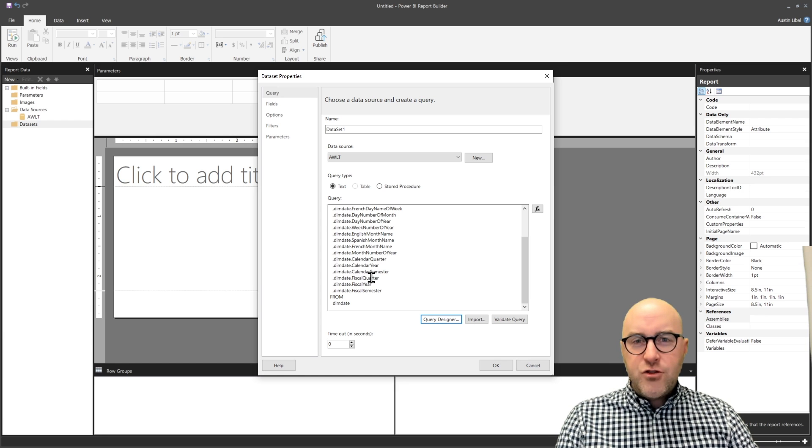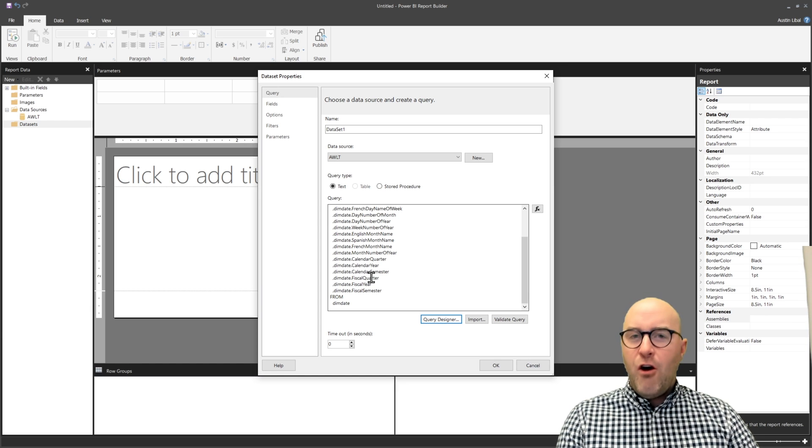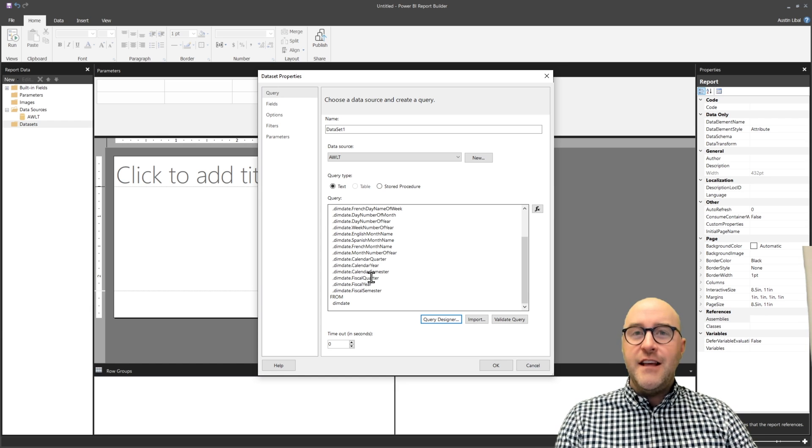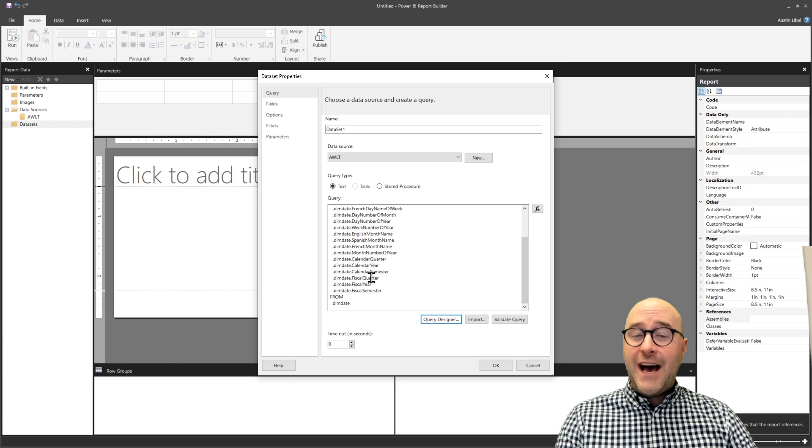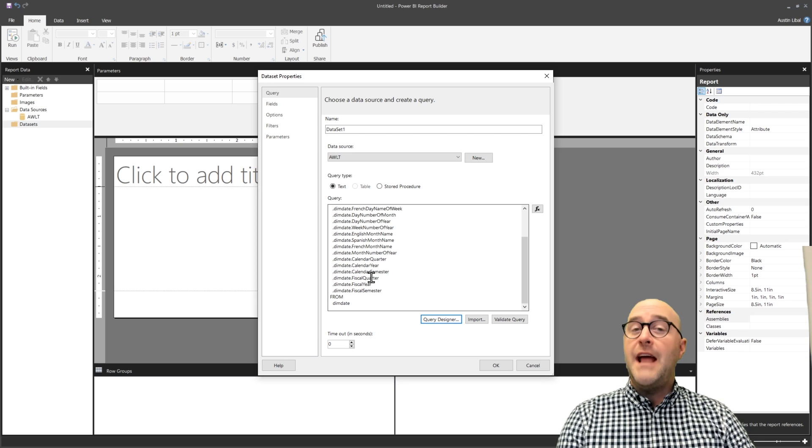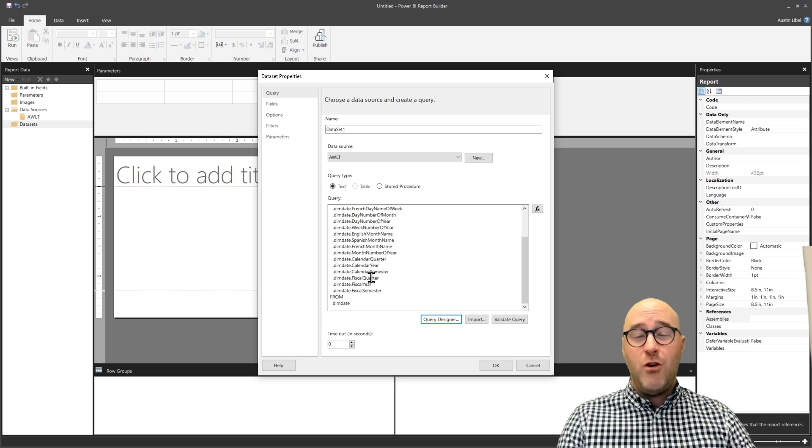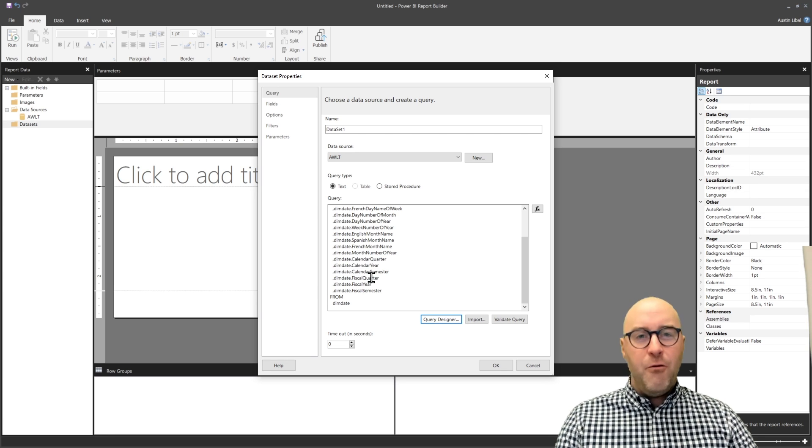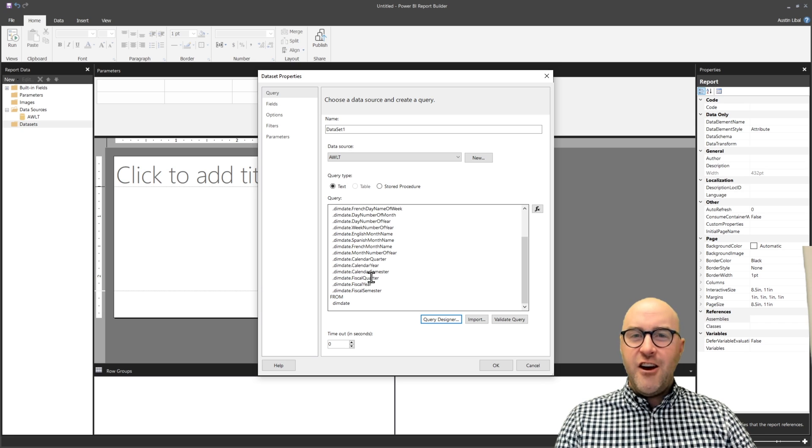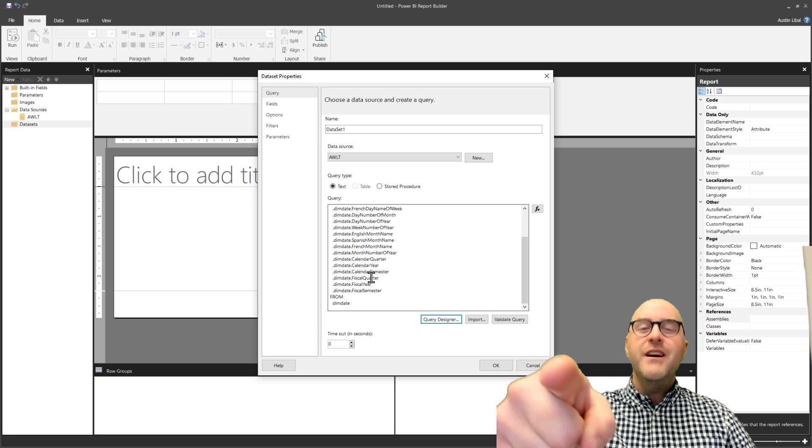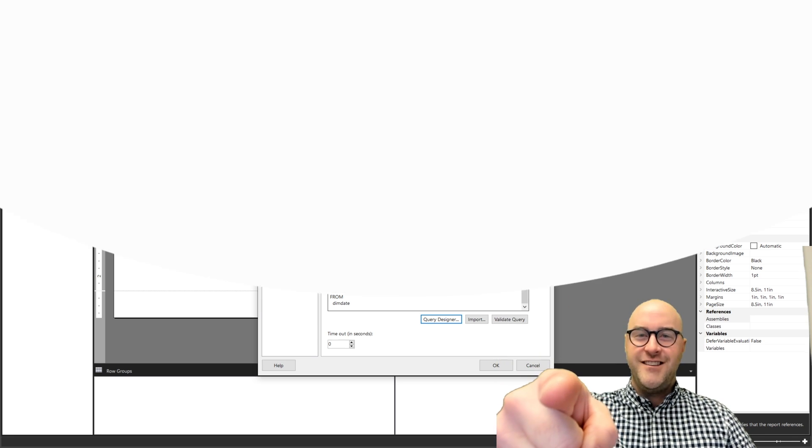Well, hopefully you've enjoyed this video. Hopefully you now see that using a lakehouse inside of Fabric is going to enable more people to connect and author different types of reports. I'll see you in the next one.